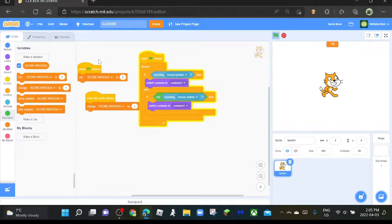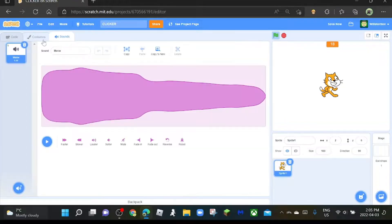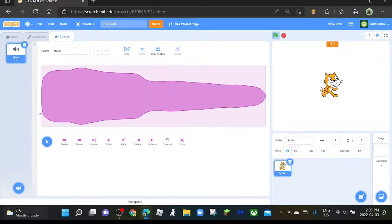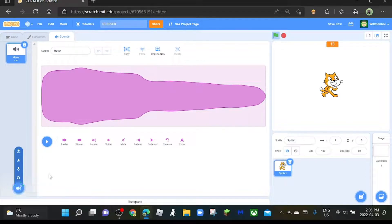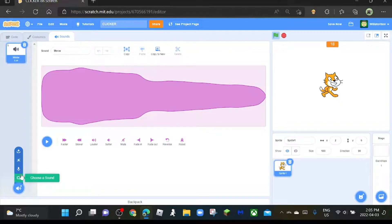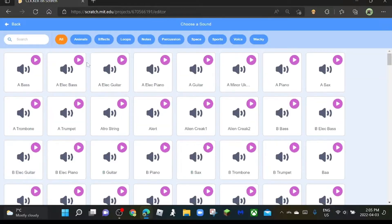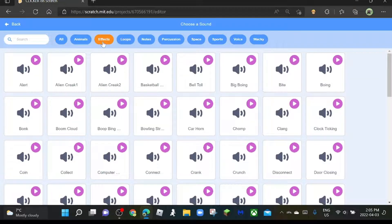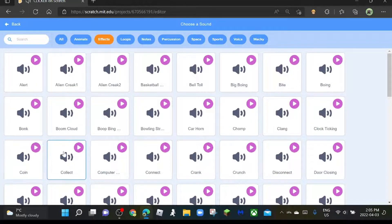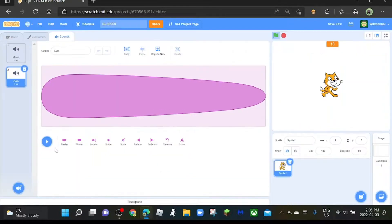Oh, and if you want to, you can grab a sound effect to make it so like when you're clicking, it plays a sound to make more people like it. So choose a sound from effects and do whatever one you want, but I suggest using coin and collect. I'm going to choose coin.